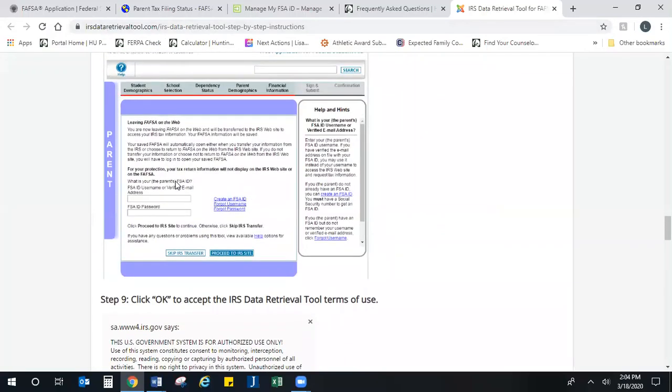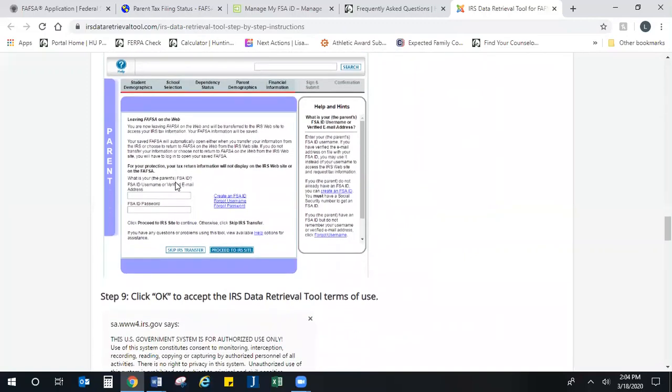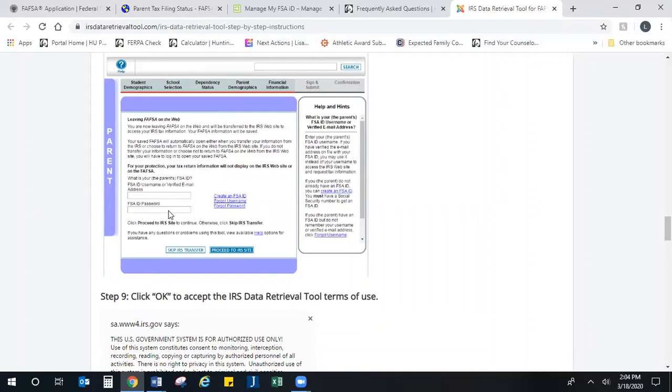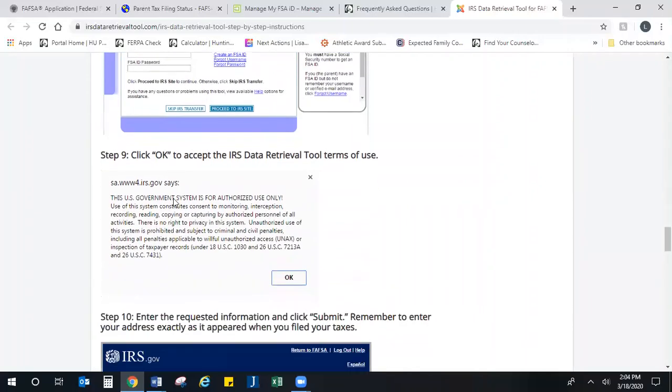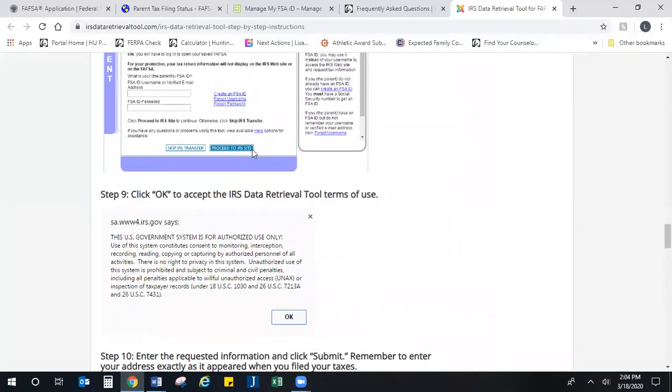Here's where we left off on the FAFSA. It's going to ask you to enter the parent's FSA ID—that's what I told you at the beginning you would need—and password, and then hit 'Proceed to IRS Site.'